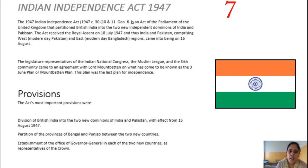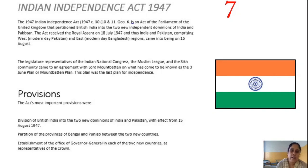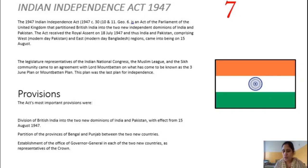These are the main provisions of the Indian Independence Act 1947, which was the last and final act passed by the British government to grant independence to India. A new country, Pakistan, was also formed, and independence was granted to both domains.